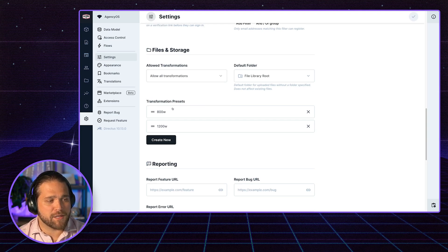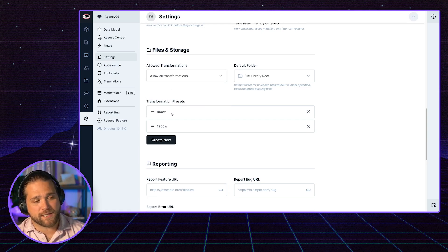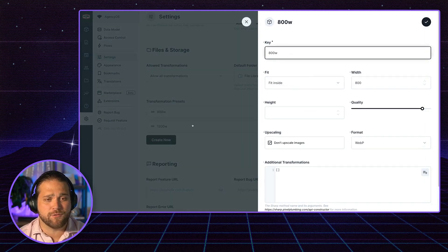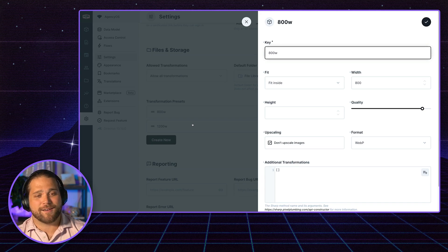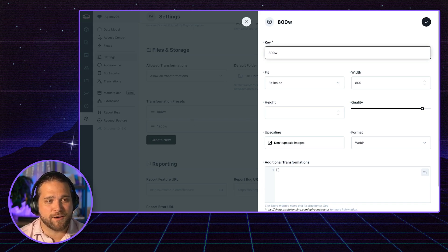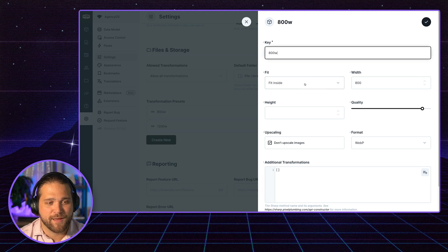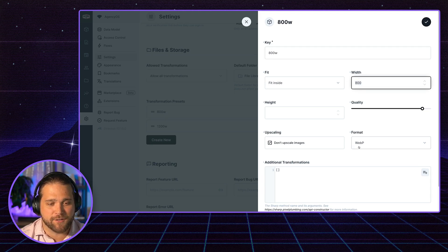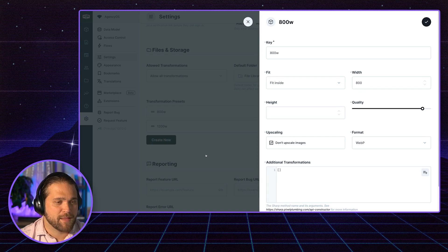But as far as our presets, these are just shortcuts that you set up to standardize the format. So you can see this one called 800 width or 800W is basically just a preset width of 800. We use the WebP format.